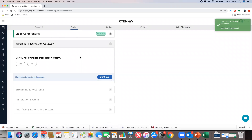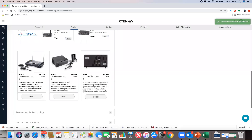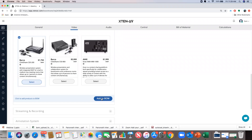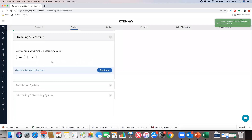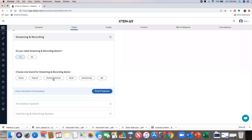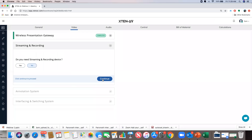Now it asks for a wireless presentation system — I say yes. How many laptops require simultaneous wireless presentation sharing? This means if four people are in the room, are all four sharing content on the display at once? I want two, and I'll select AMX and Barco. I select a Barco CSE-200 wireless presentation sharing device and click add to BOM. Next, streaming and recording device — this records and streams meetings live over the internet. Options include Polycom and Sonic Foundry. But I'll say no to this; it's more relevant for training or classroom scenarios.